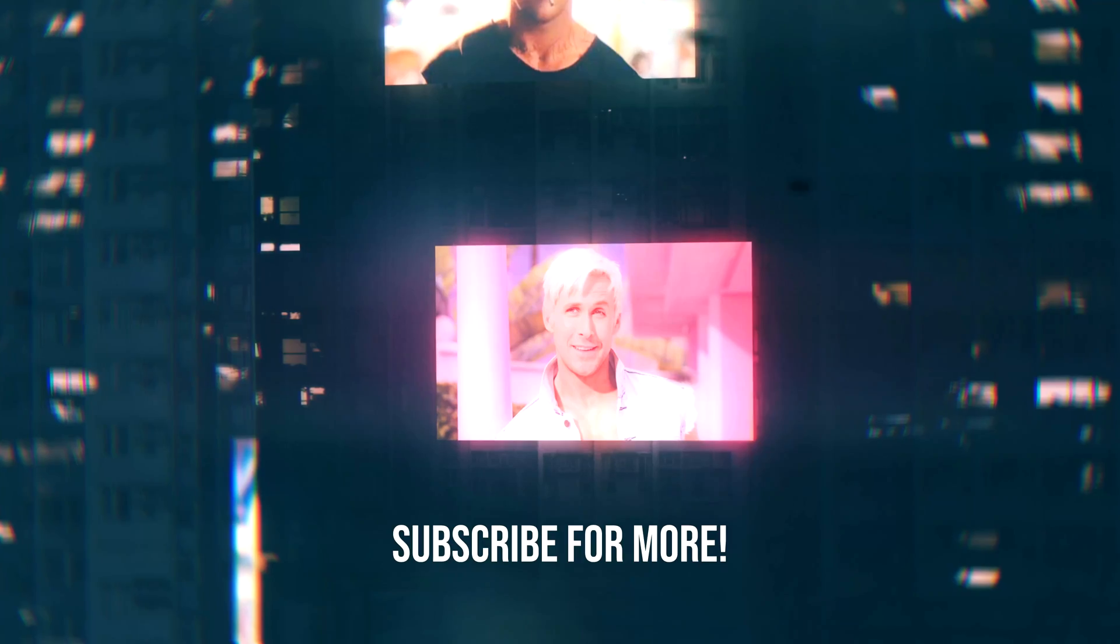So yeah that is how you put yourself in a CG cyberpunk environment without the use of lots of fancy lighting equipment. Thanks for watching. See ya.